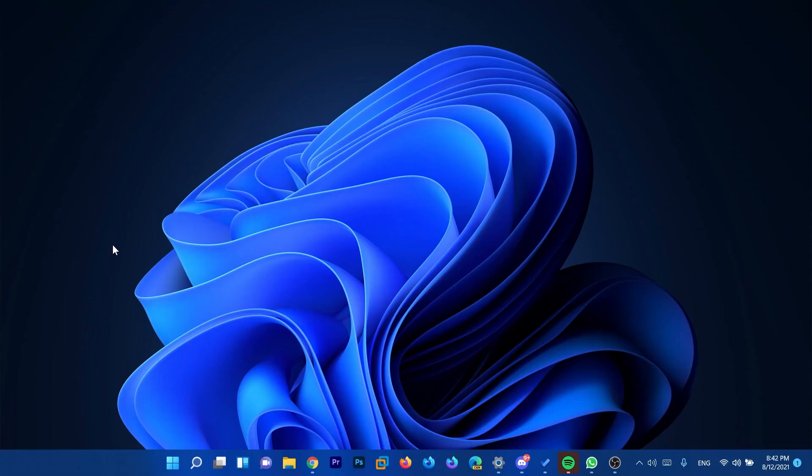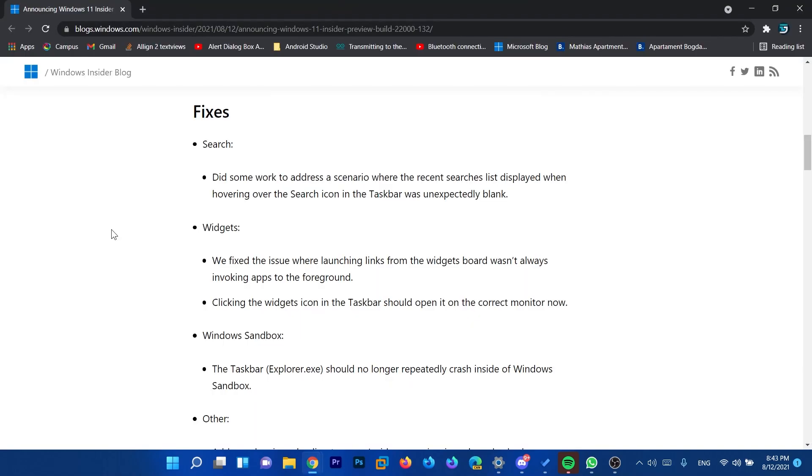And we don't have any other big updates. As I've said, this is a smaller insider preview build launched by Microsoft. But we have a few fixes that you can find of course in the blog post that you'll have the link to in the description down below.